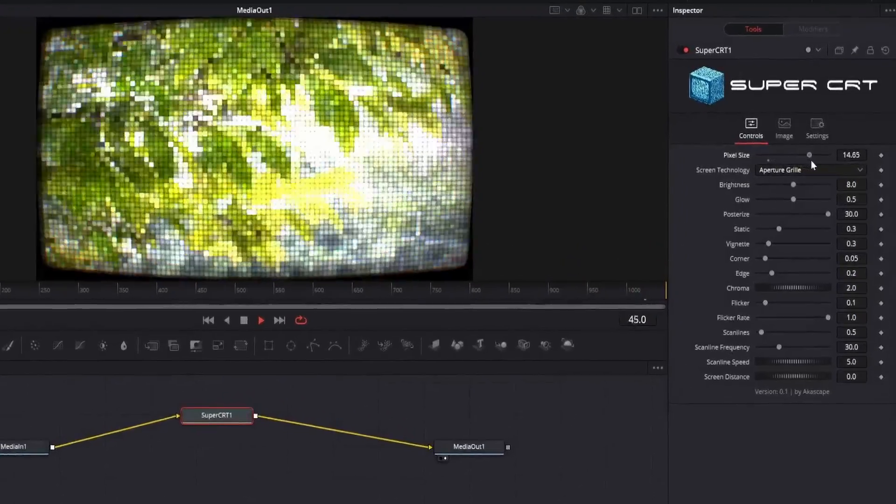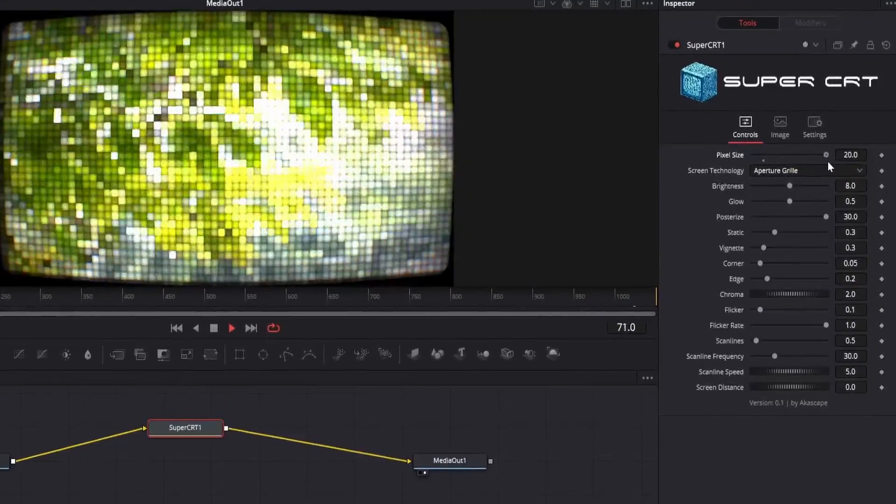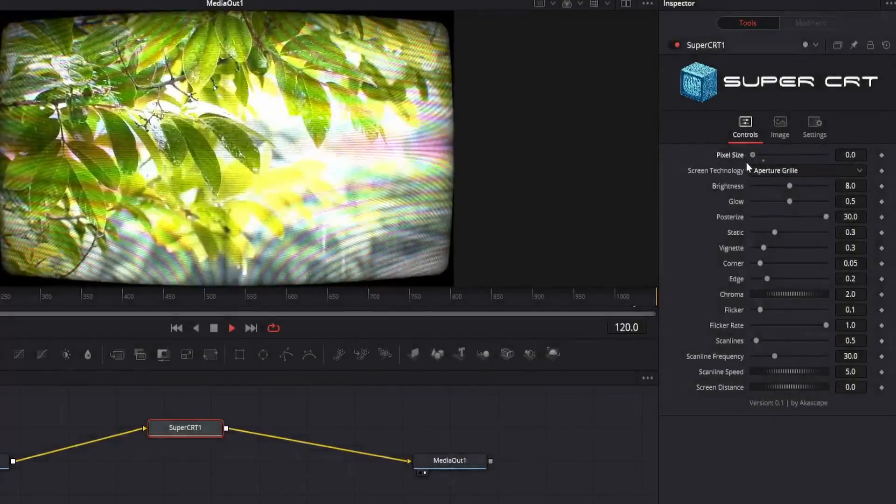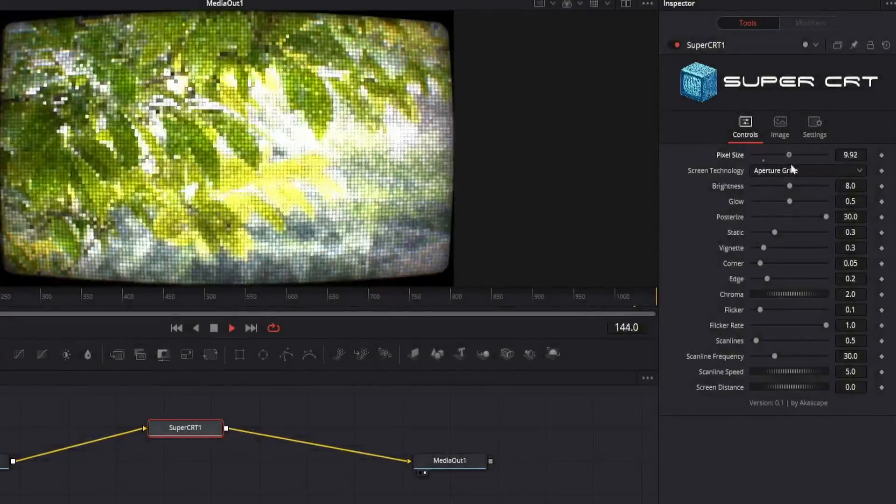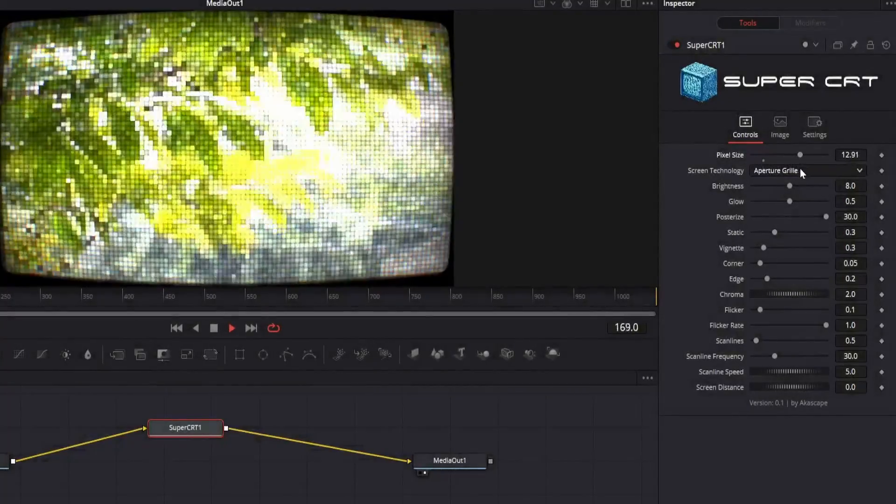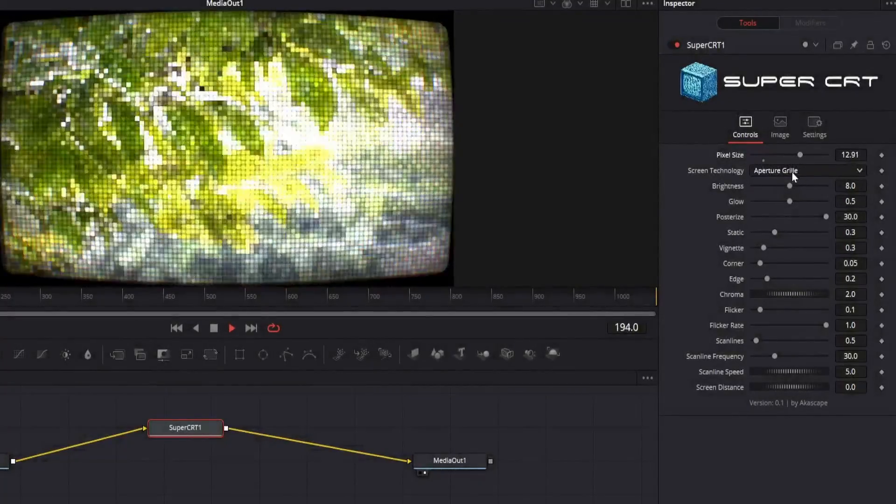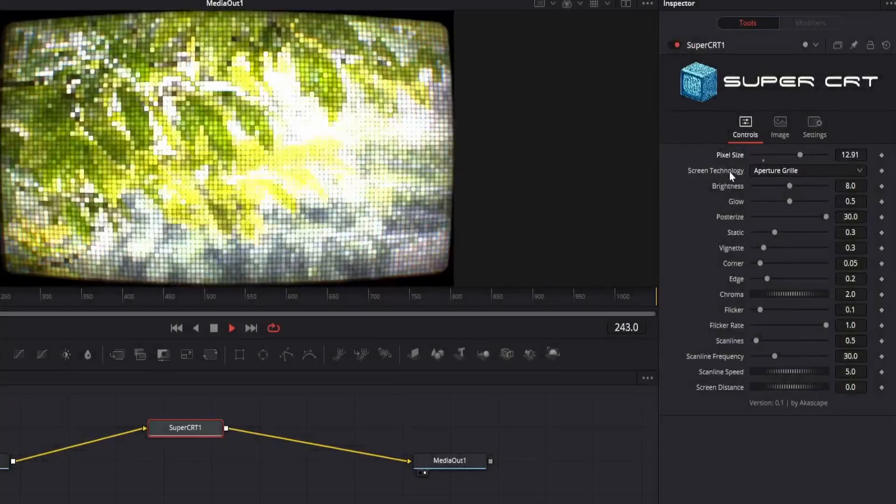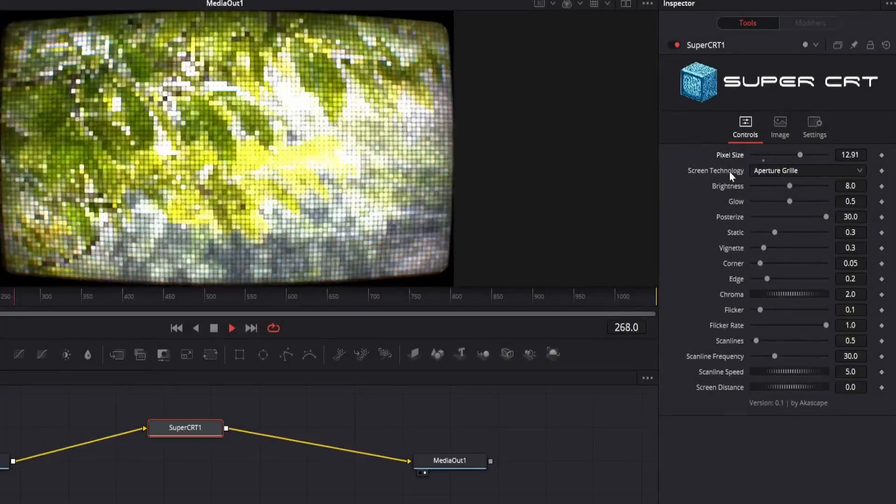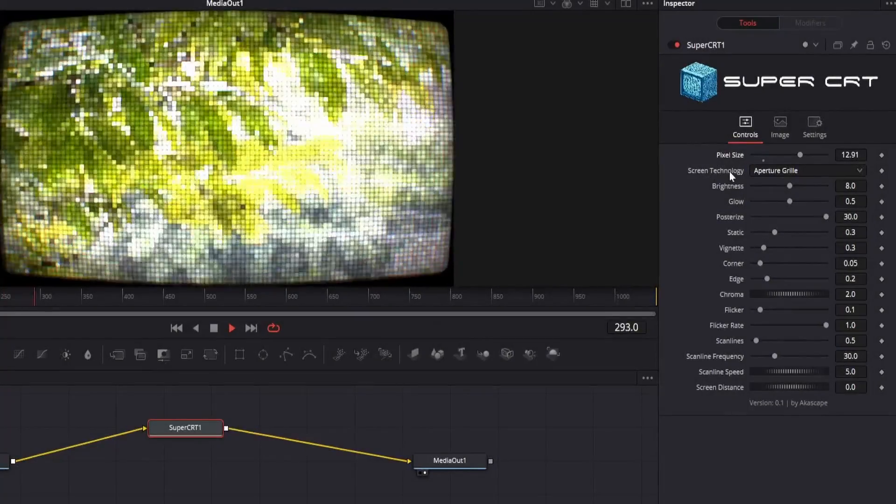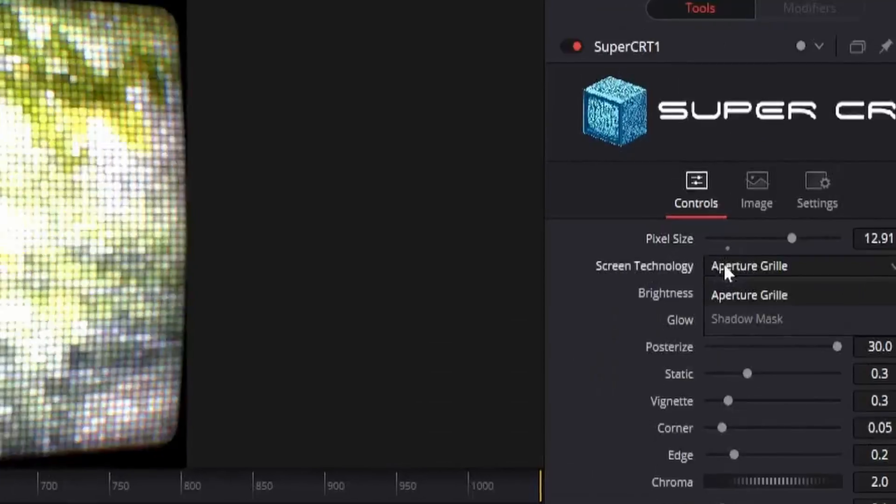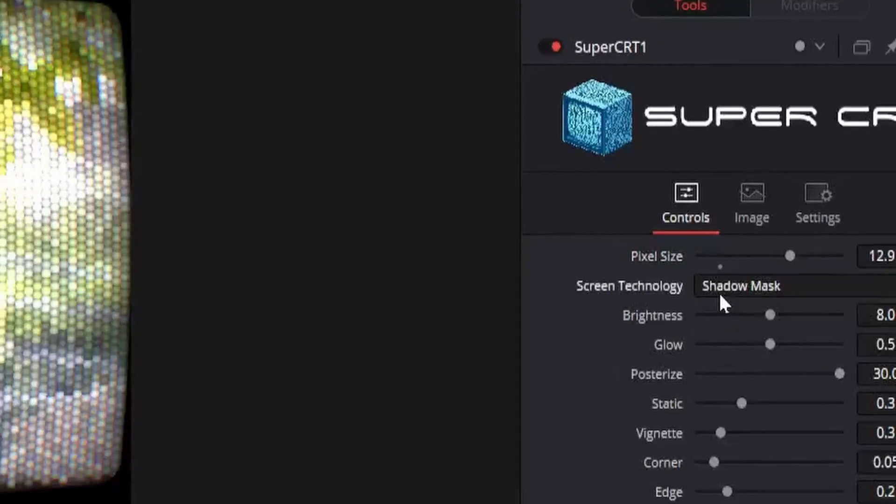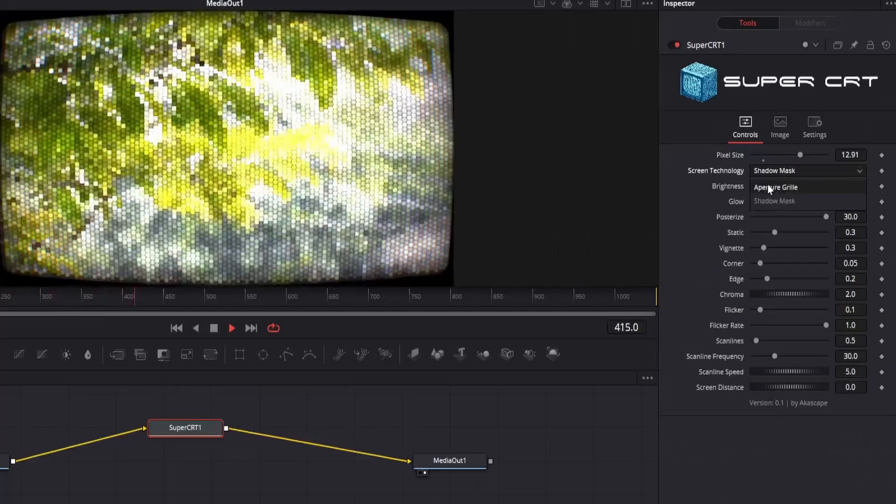The first parameter is the pixel size, you can change the value to get bigger pixels on the screen. The second option is the screen technology. There are two types of common CRT screen, that is aperture grille and shadow mask.